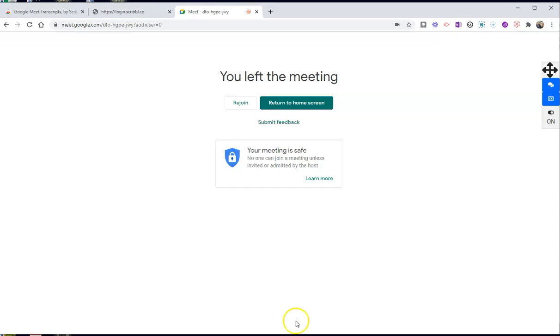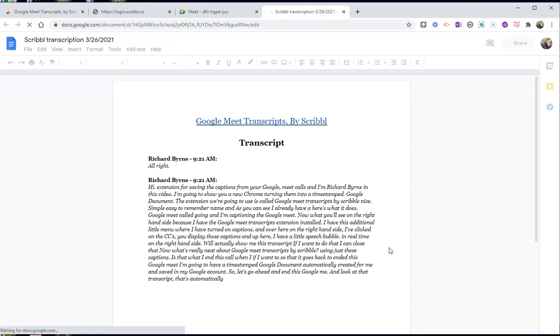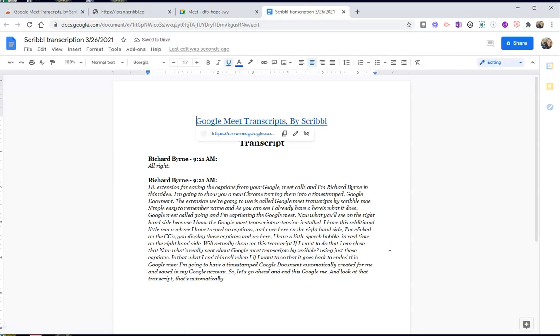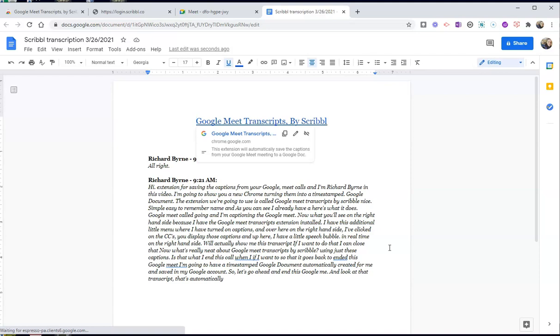So I'm going to leave the call. We're going to end this, and I have done nothing other than let the extension create this transcript for me.